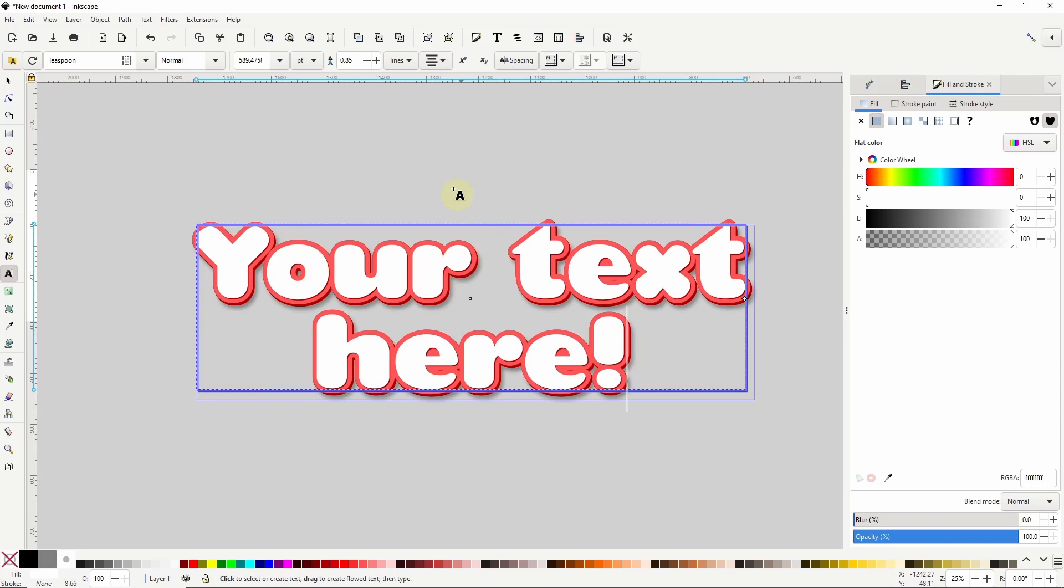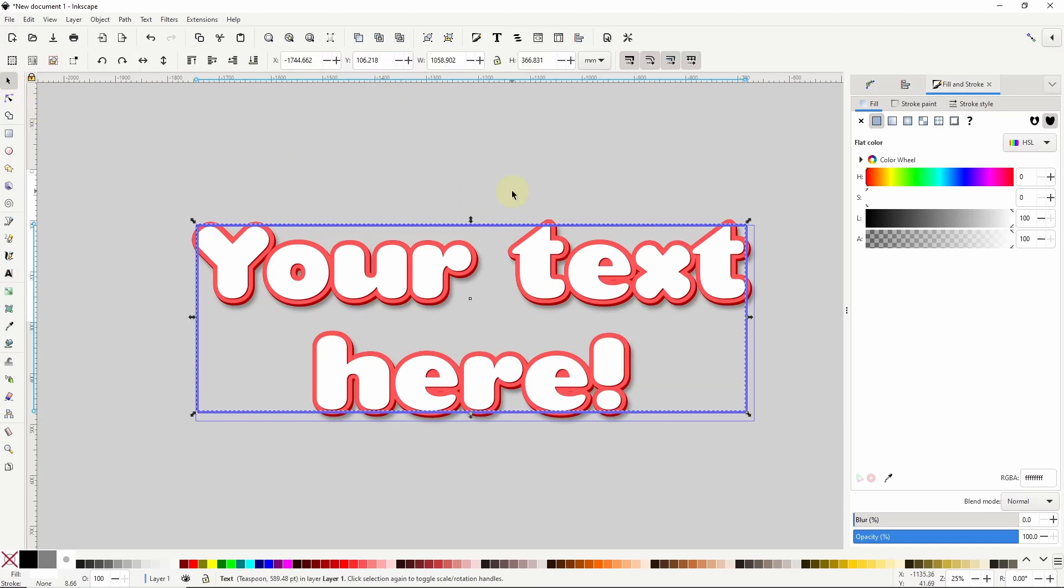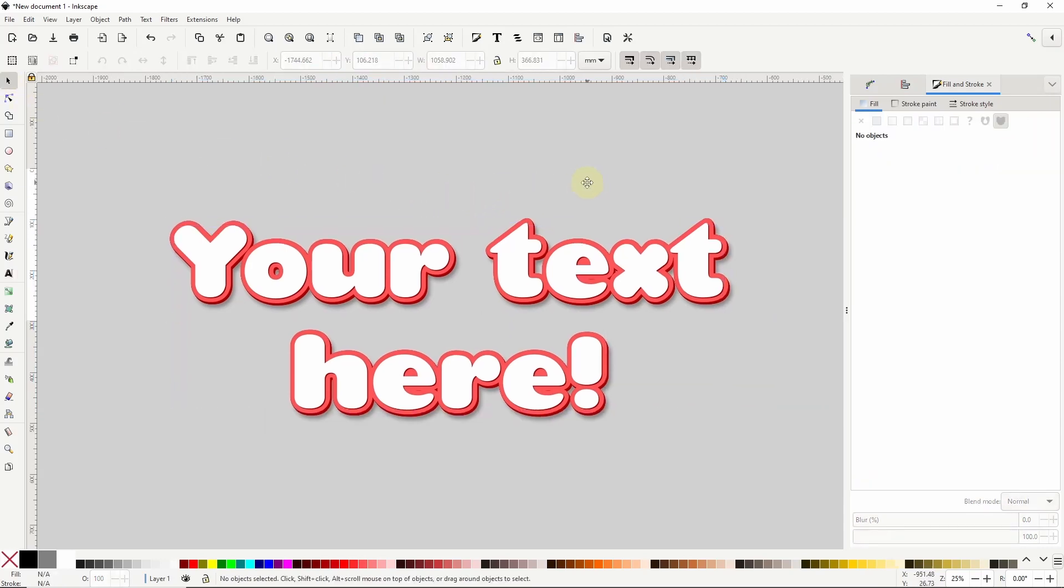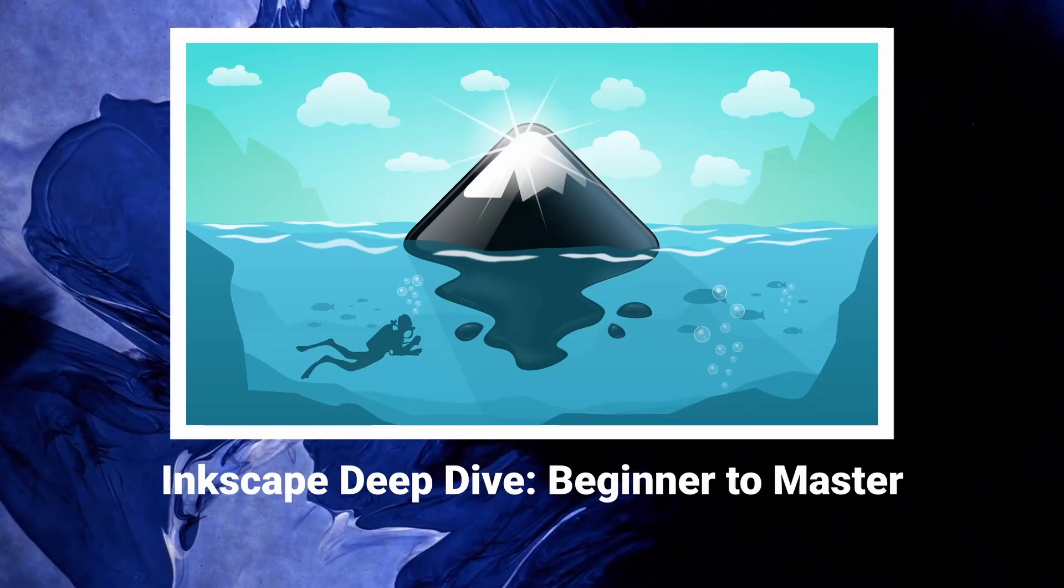However, changing certain other settings like the spacing between baselines will update the clones straight away. Okay, so that's how we can create editable text effects in Inkscape 1.3. Thanks for watching.